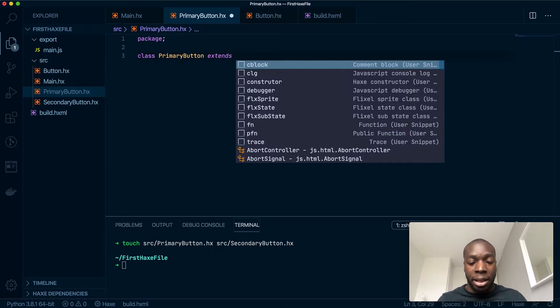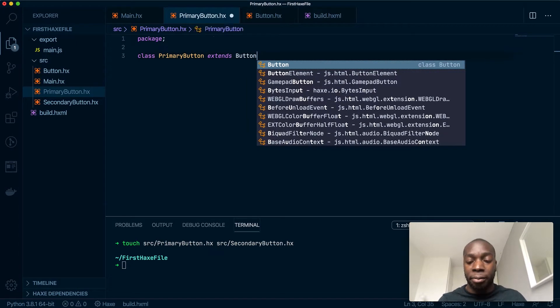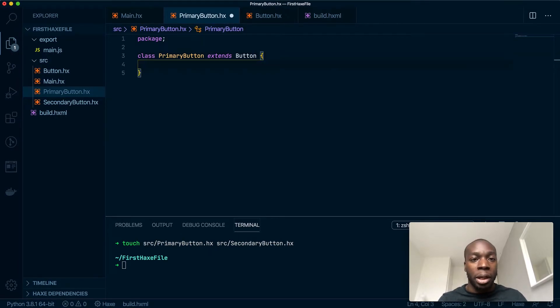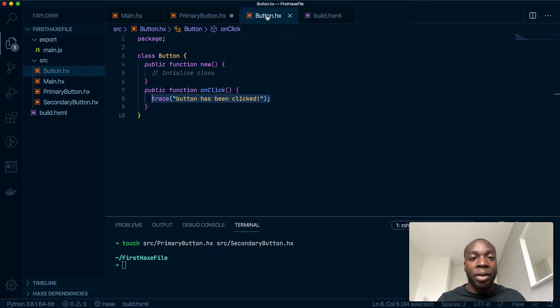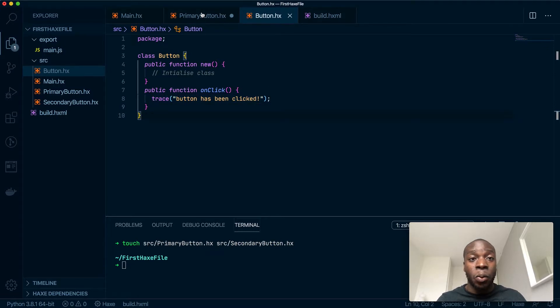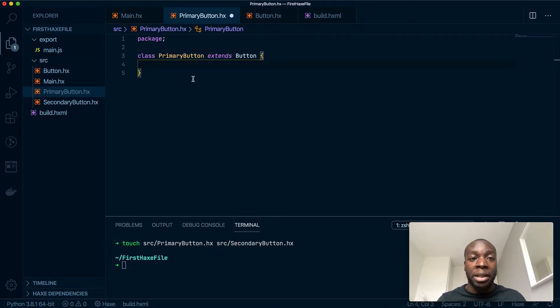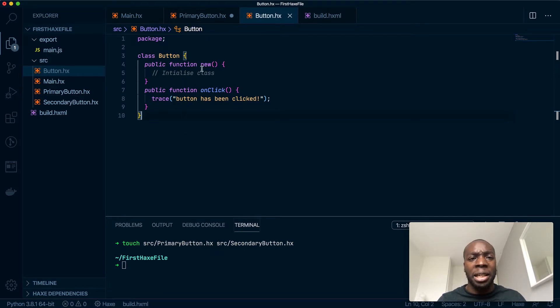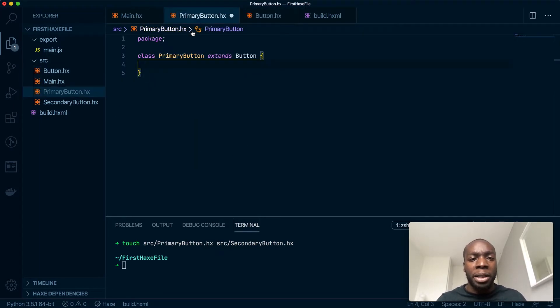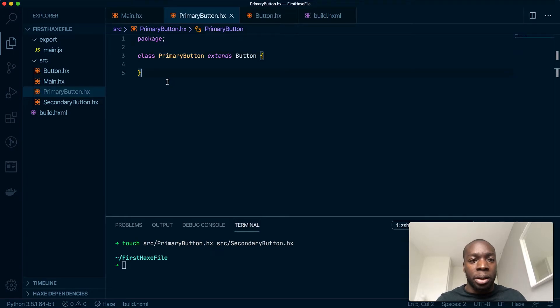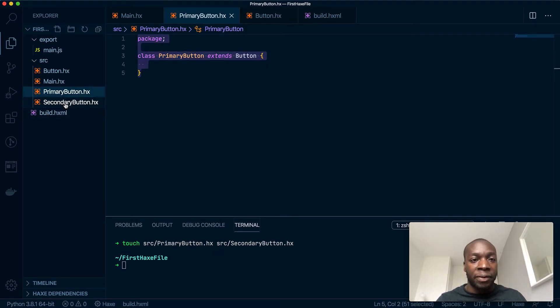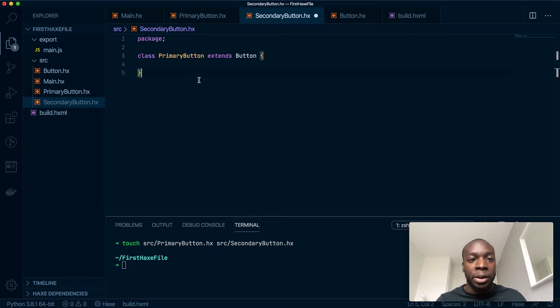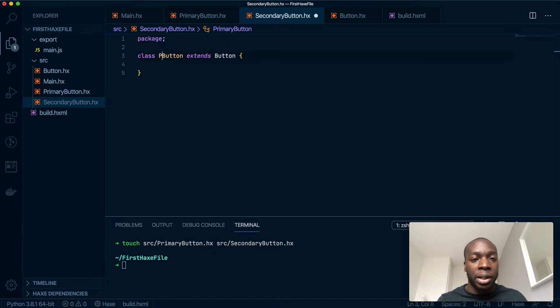extend the Button class. Now when it extends the Button class, everything inside here will now be inside here. Yeah, I think everything inside, including the constructor, will be part of this new class. So I'll leave that as it is for now and do the same to the Secondary Button class.